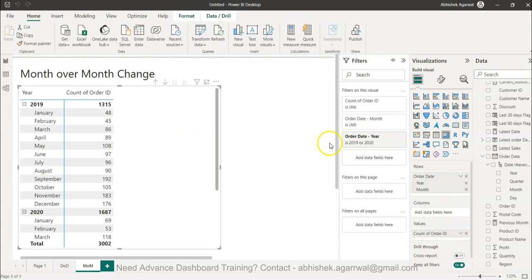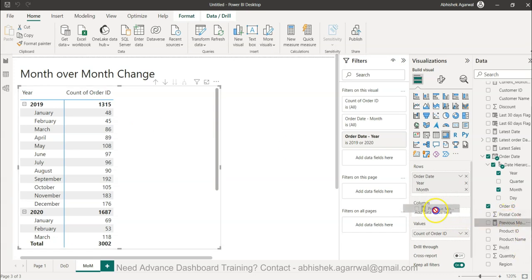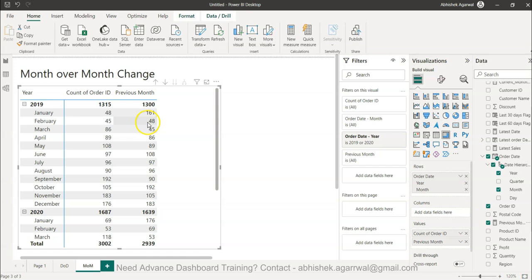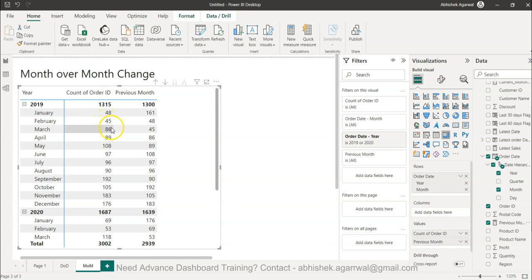When I bring the previous month measure into the table, you'll see that for February you have 45 as the current month but 48 as the previous month, which is January. For March, you have 86 as the current month and 45 as the previous month. Now I can calculate between these two values to produce the change.